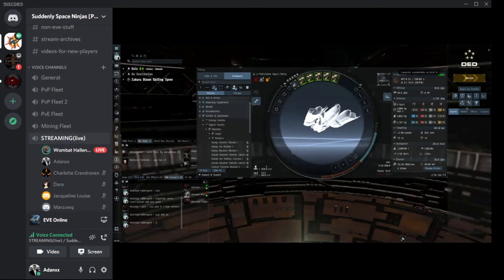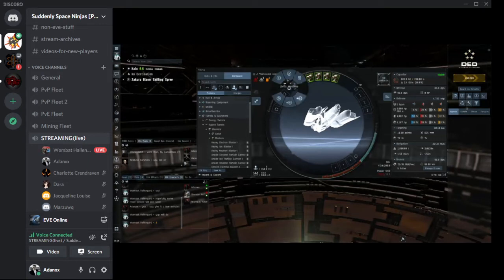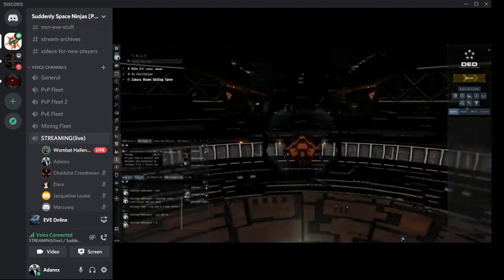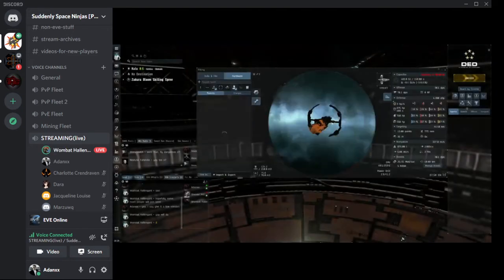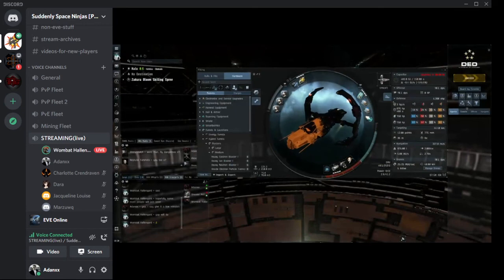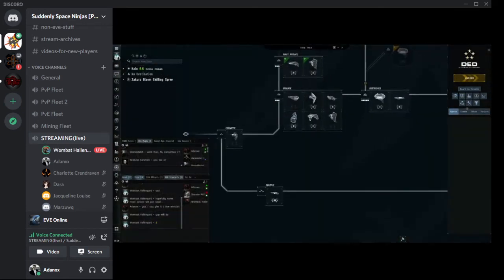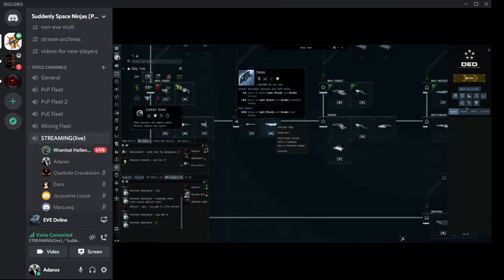I'm going to unfit the modules and realize that I don't have the right skills for this ship. I'm going to back out and choose another ship. I still want a destroyer, so I'm going to flip over and grab a destroyer that I know I have the skills for — a Corax. I'm going to simulate the Corax. Now things are a little bit different — I have turret hardpoints instead, and my focus is on turrets.